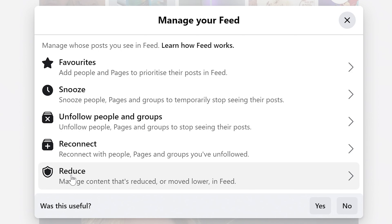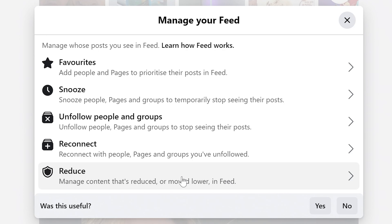And also this one at the bottom — Reduce. This is the important one. This is going to be for managing content that's reduced or moved lower in the feed, and we can choose various sections.